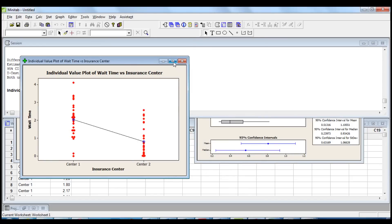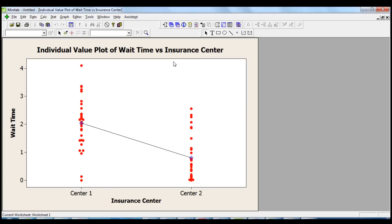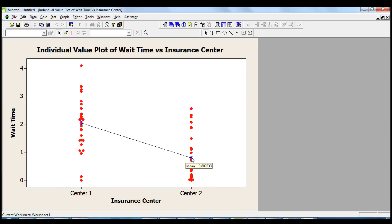Let's have a look at the individual value plot to get a sense of the difference between the averages. The plot indicates that the mean for center 1 is 2.04, while the mean for center 2 is 0.8.